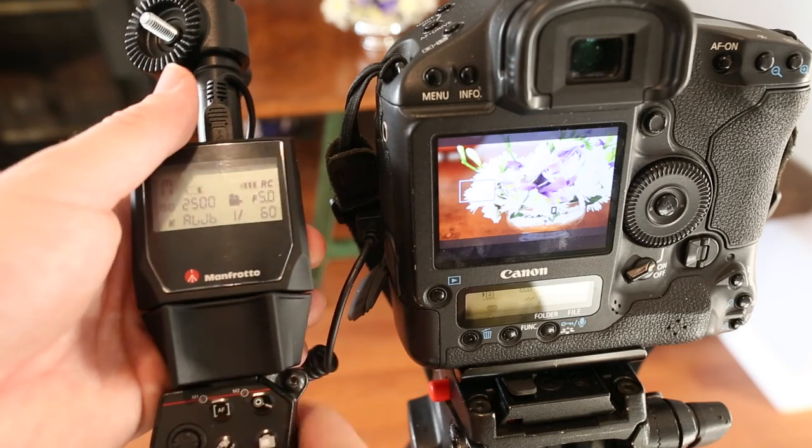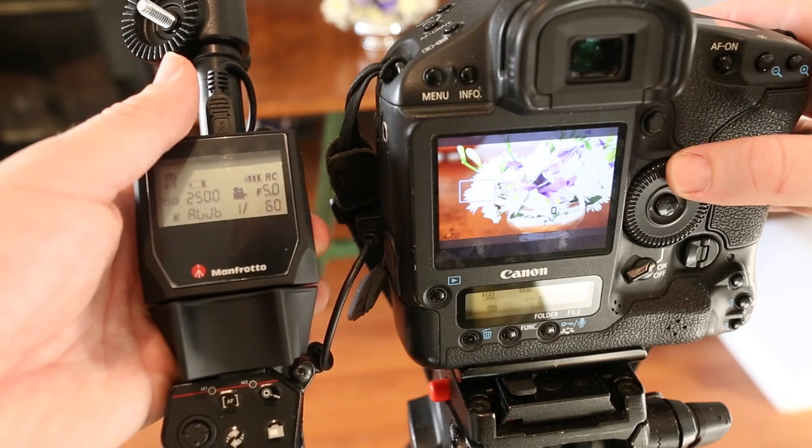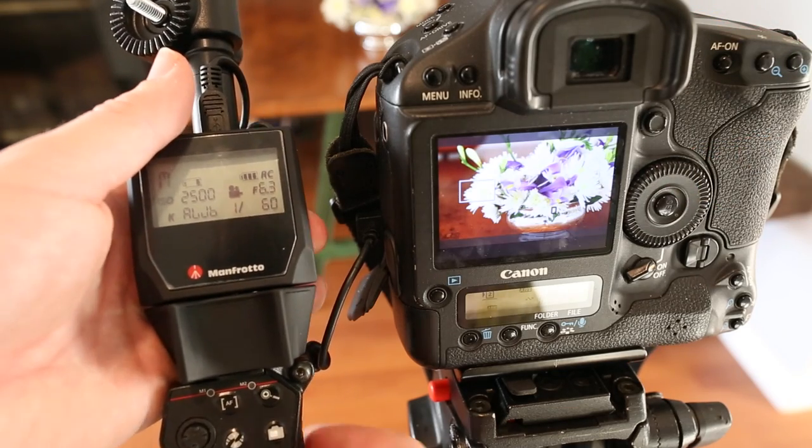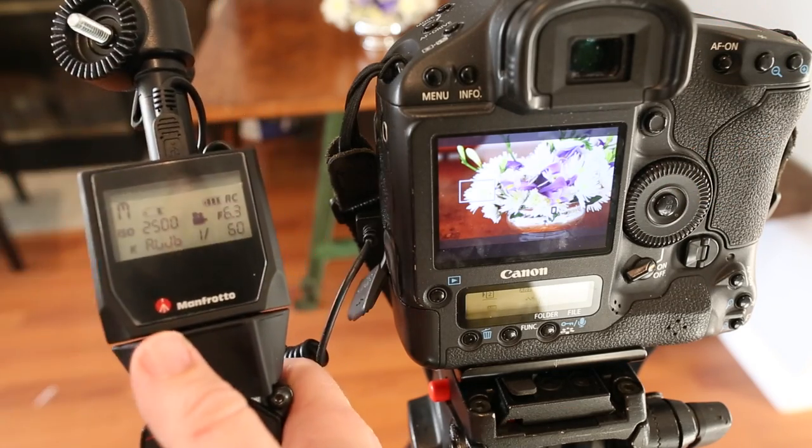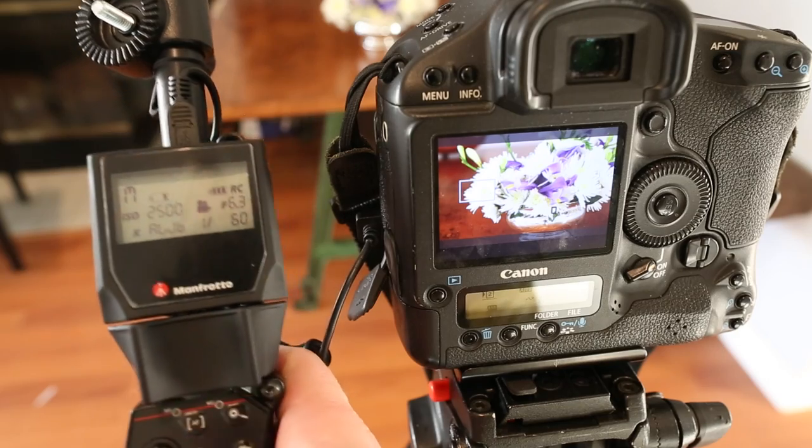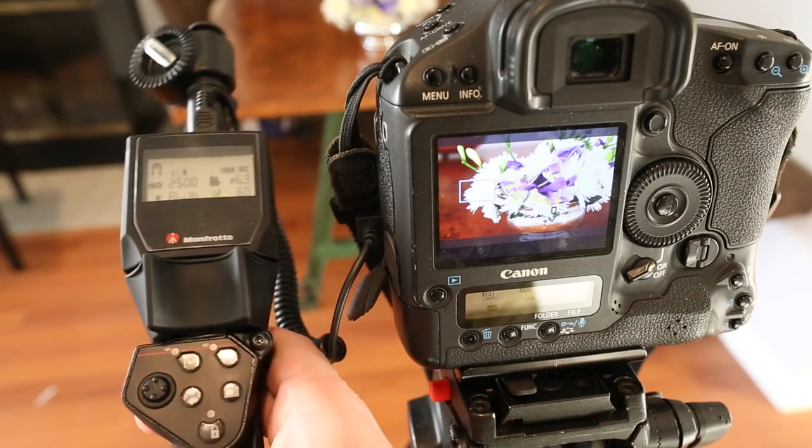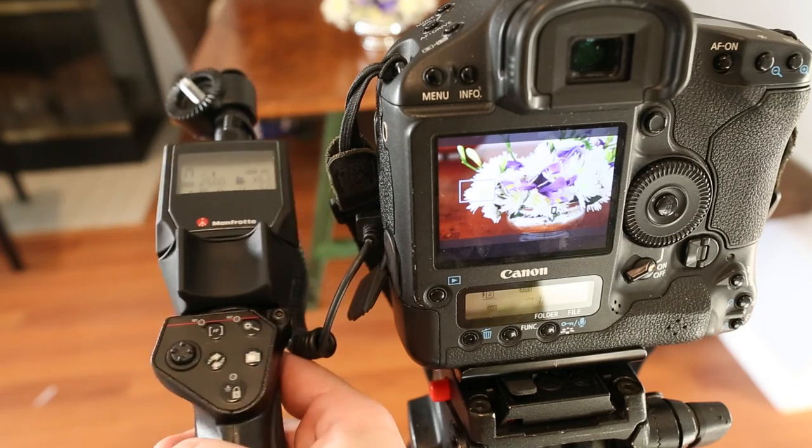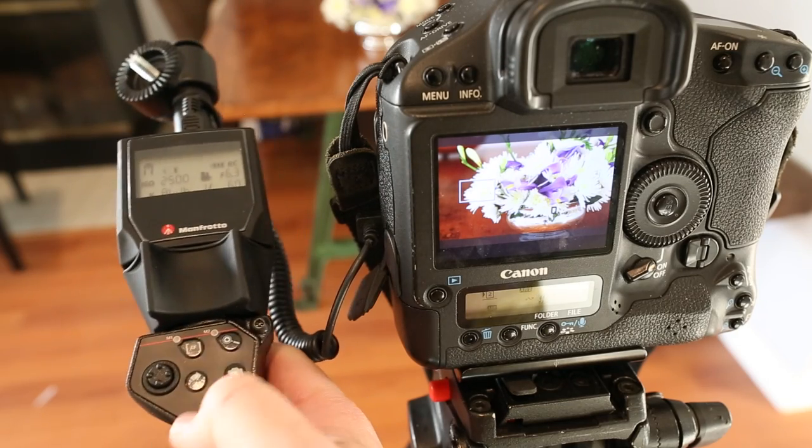Now this is actually a bit overexposed, let me turn that down. So that pretty much works just like it does on camera.